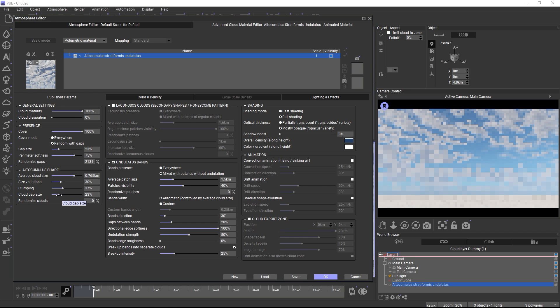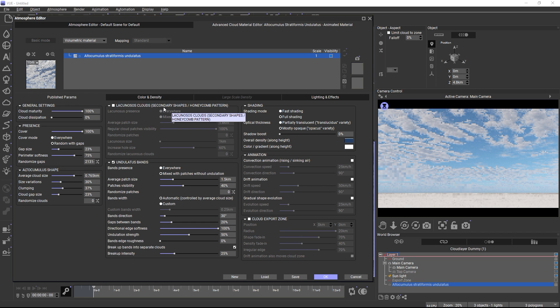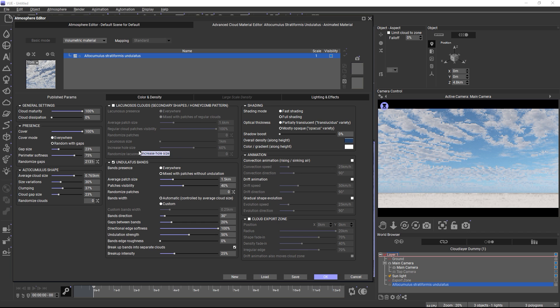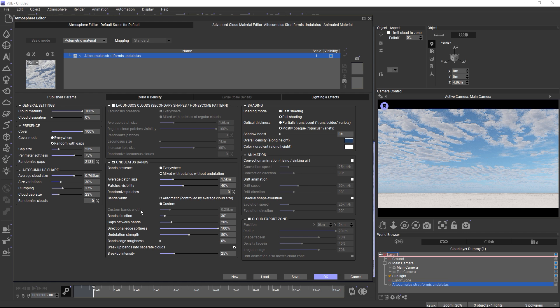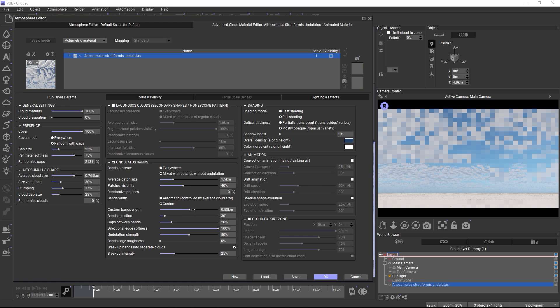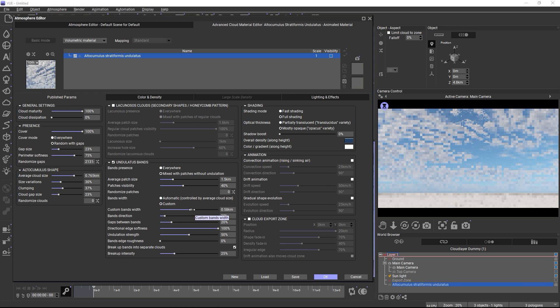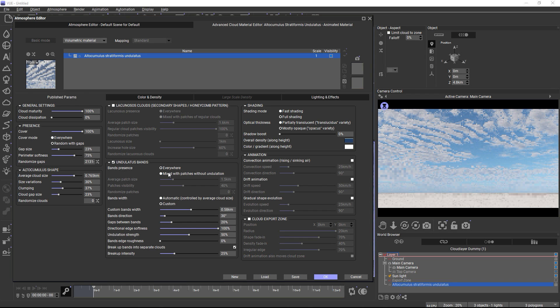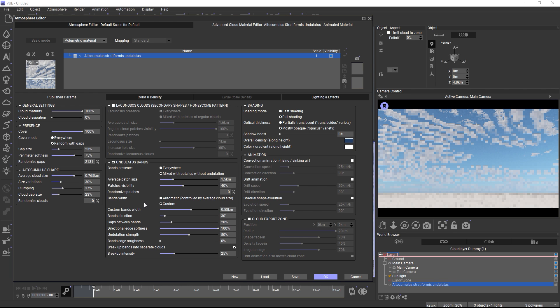Some clouds also have secondary cloud features or accompanying clouds that you can activate, for example the undulates bands in this case. There are lots of settings for adjusting the bands' width, or whether they appear everywhere or in patches, how far the bands are apart from one another, and much more.